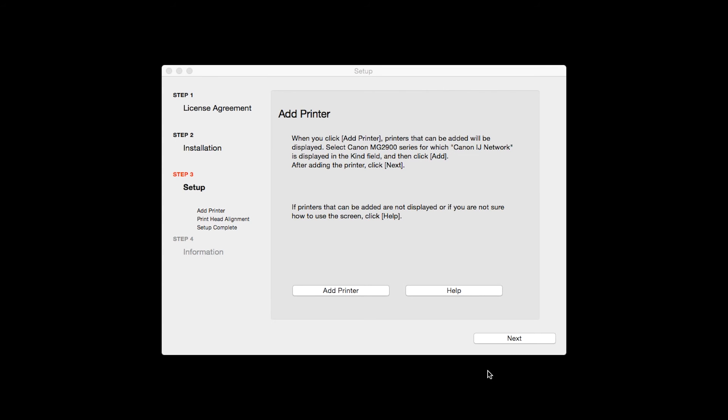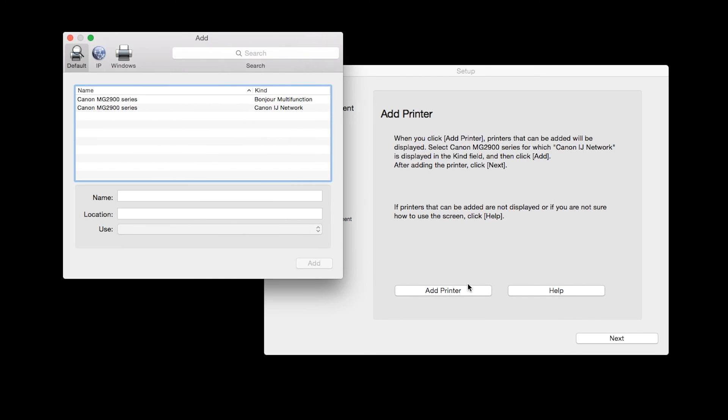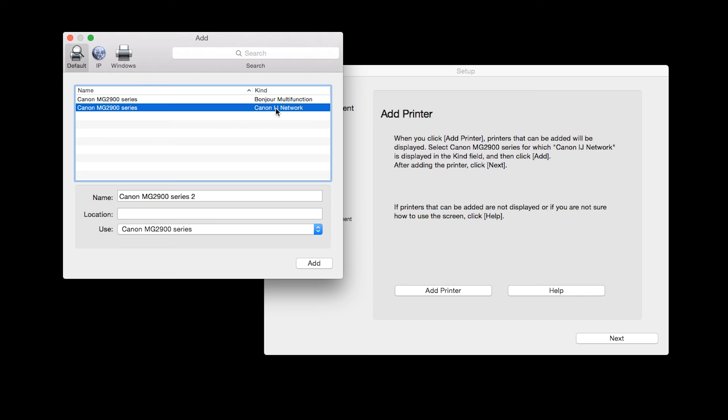When the Add Printer box appears, click Add Printer. Highlight your printer from the list. Be sure to select the printers listed with the Canon IJ network in the Kind column, then click Add.